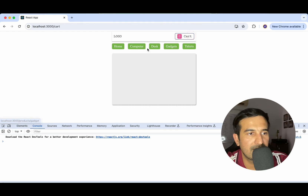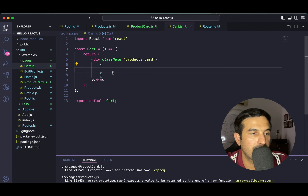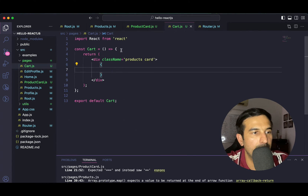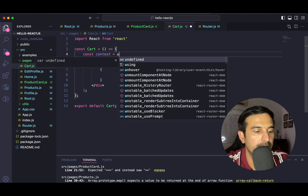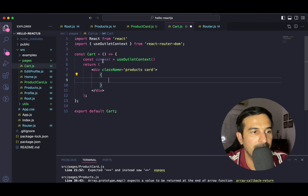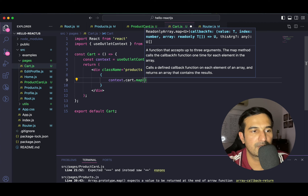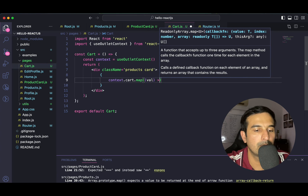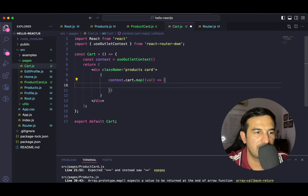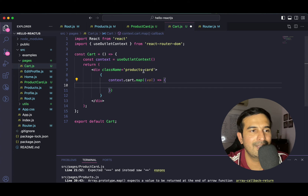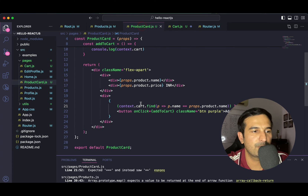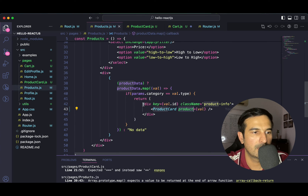Now we get our cart — it's a basic UI just like the products page, but we'll show the products added in the cart. We'll access the context using useOutletContext. From the context, we get access to the cart array. I'll use context.cart.map — using the map higher-order function to iterate over the array. We'll get access to the value, which will be the product. Let's create the user interface directly here rather than reusing the ProductCard component, to avoid having to manage add-to-cart button conditions.